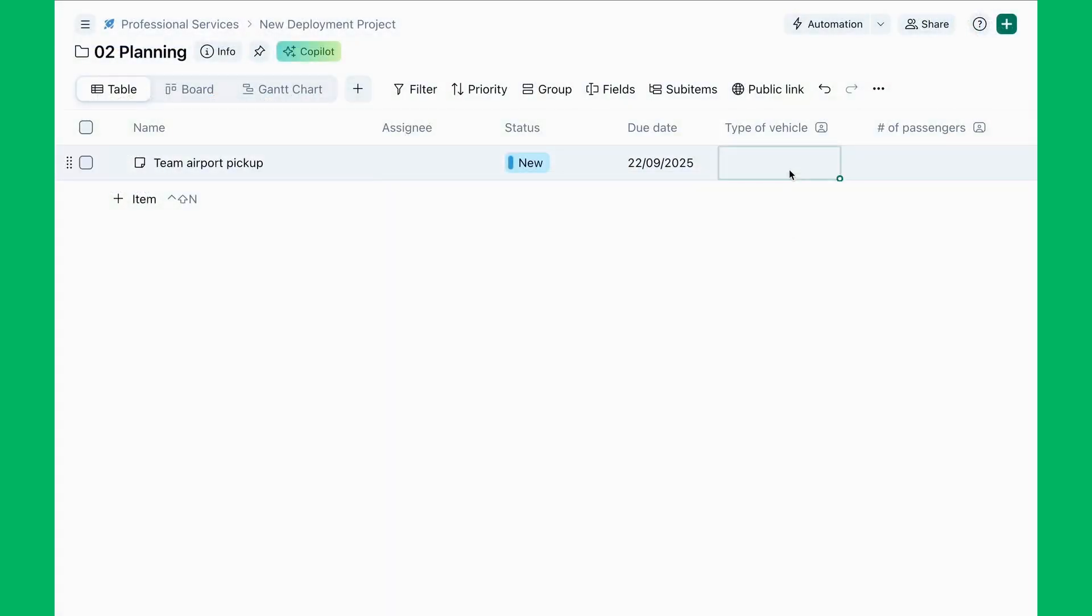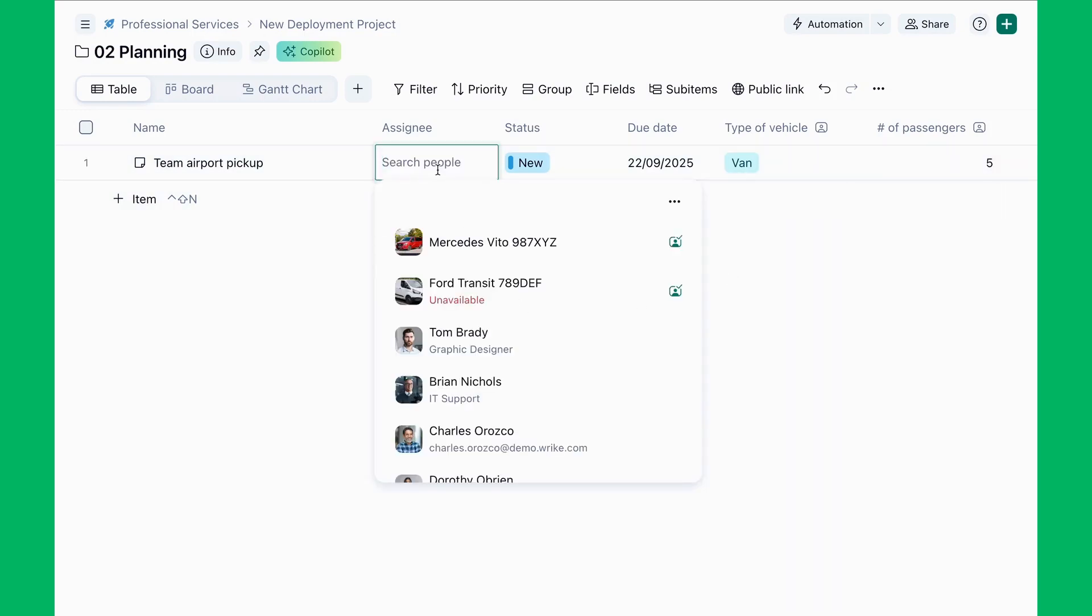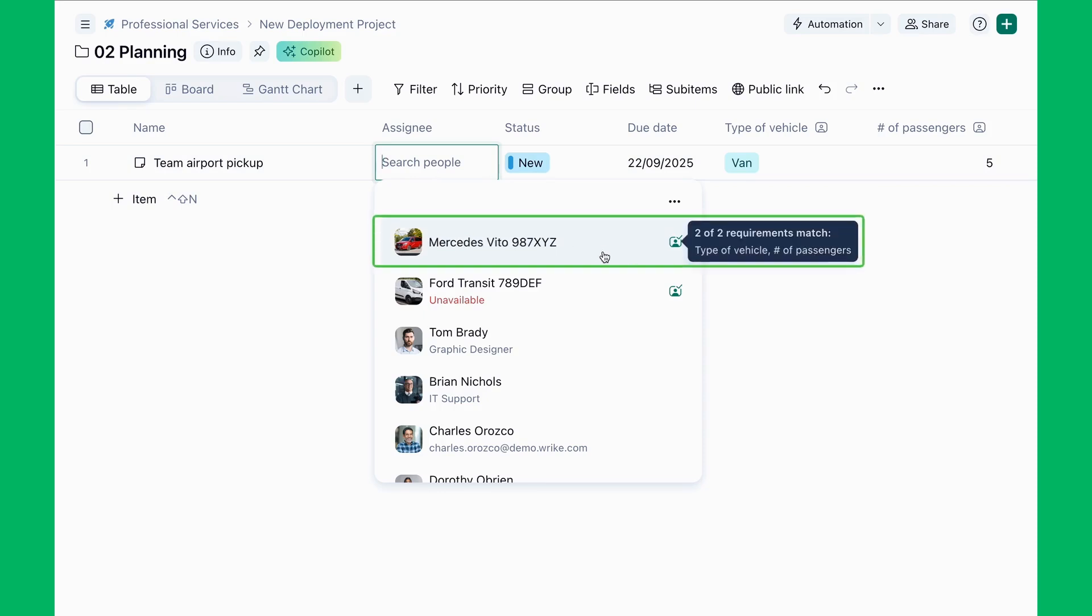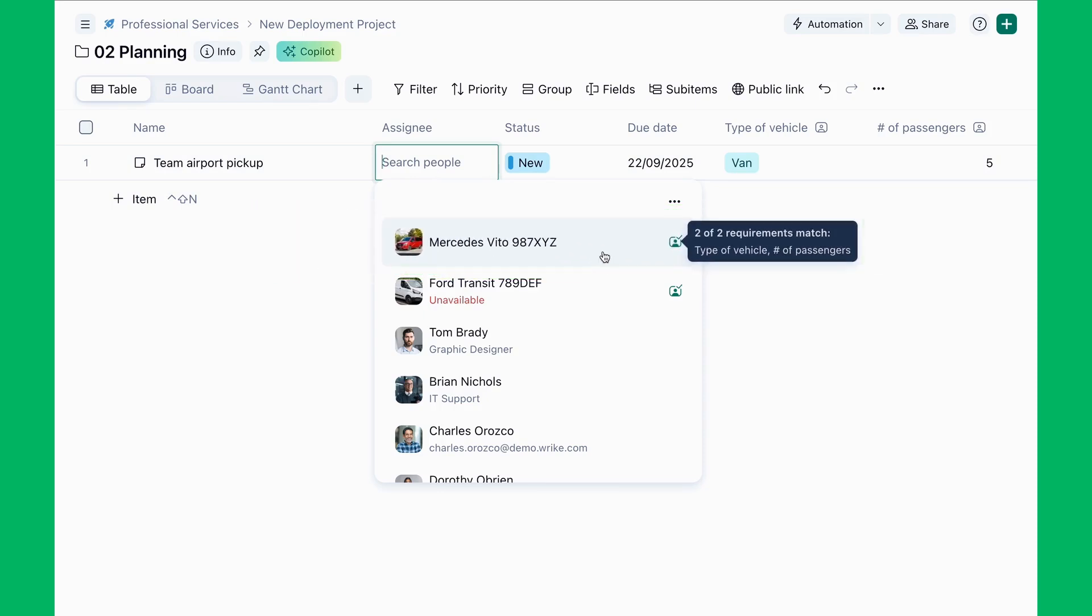When planning a new project, Trish creates a task in Rike and needs to assign the right vehicle. Rike's smart assignee suggestions show which cars fit the job requirements and are available. No more double booking or guesswork. Trish assigns the van to the task.